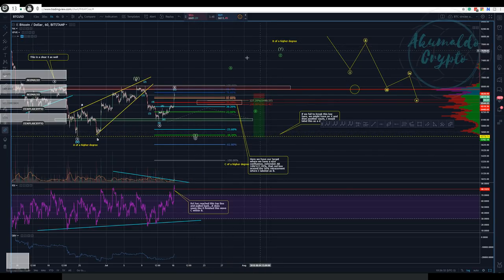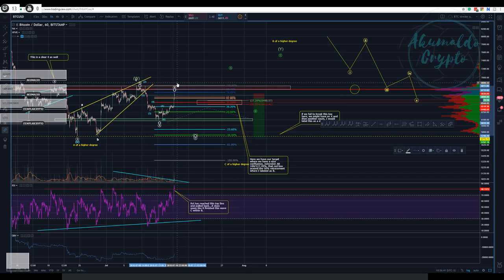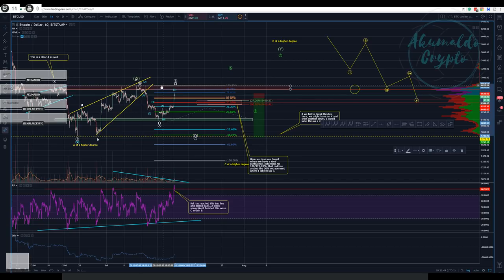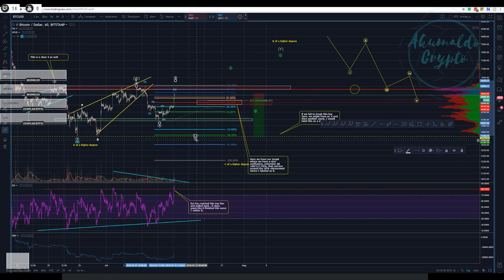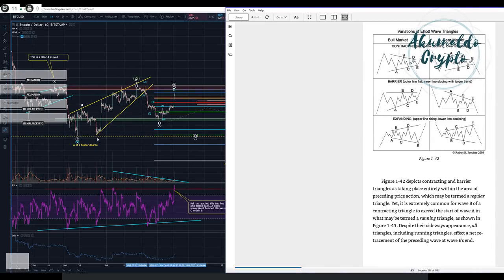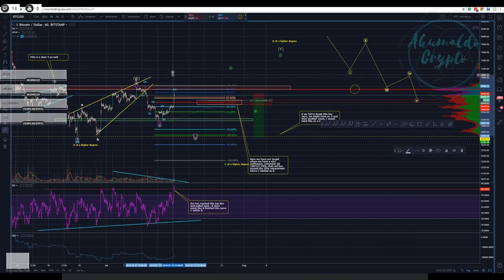I might be wrong - it might go higher, and if it does we could have a B here. Wave B can extend and go higher than the beginning of wave A - that would be an expanded correction, an expanded ABC. Then we might have a D and E - it's gonna be an expanded triangle. I'm gonna start using the book to show you guys so you can learn. If B goes beyond the beginning of A, we have an expanding triangle - something like this. It's possible, it's within the Elliott Wave principle.